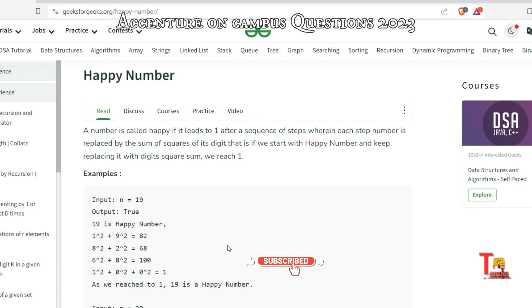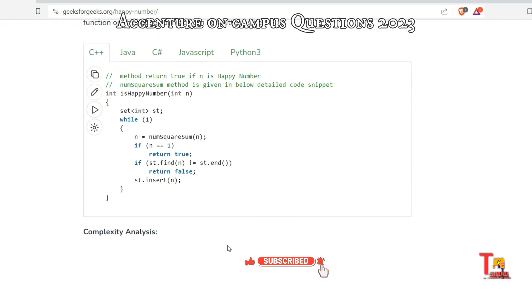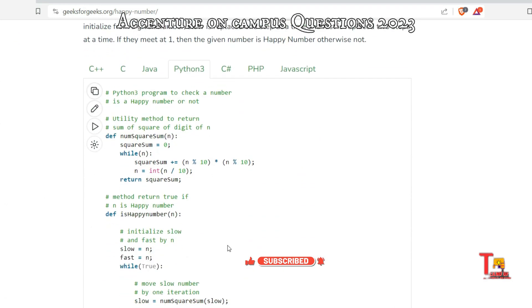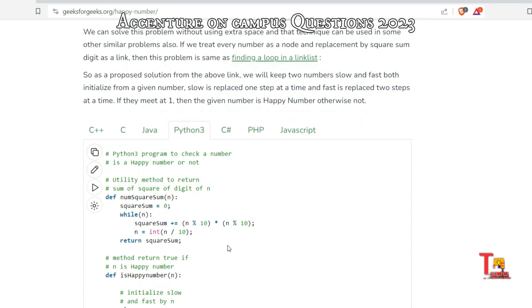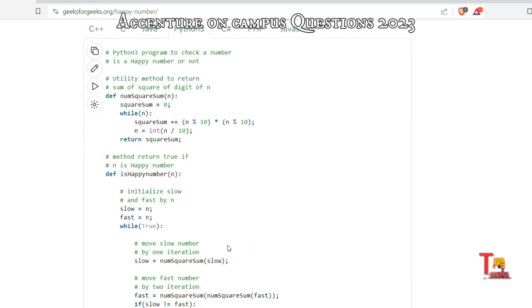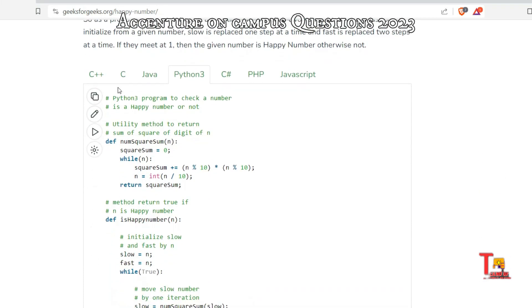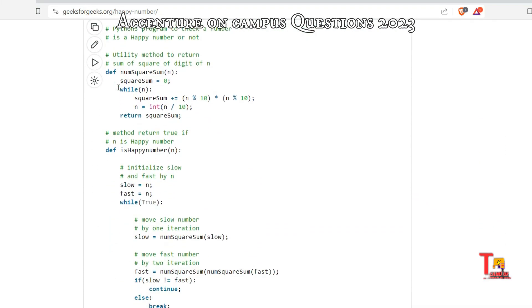And I would request you to please subscribe to this channel to get such on-campus coding questions. So if you want a solution in Python, then go through the logic they have used here.